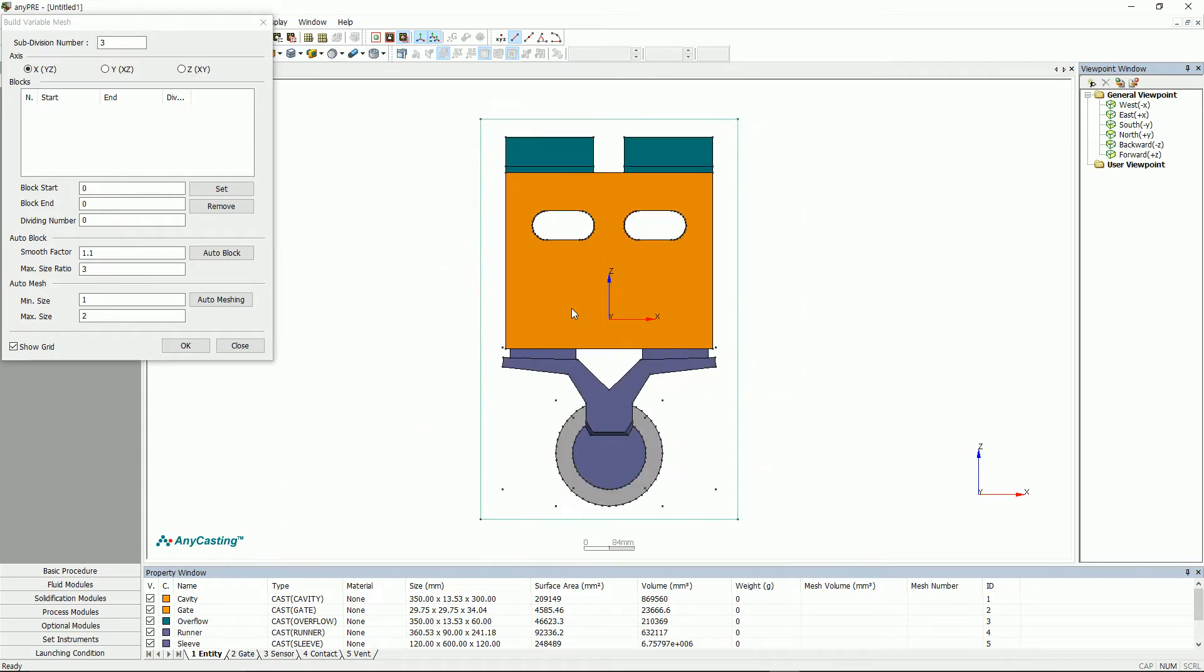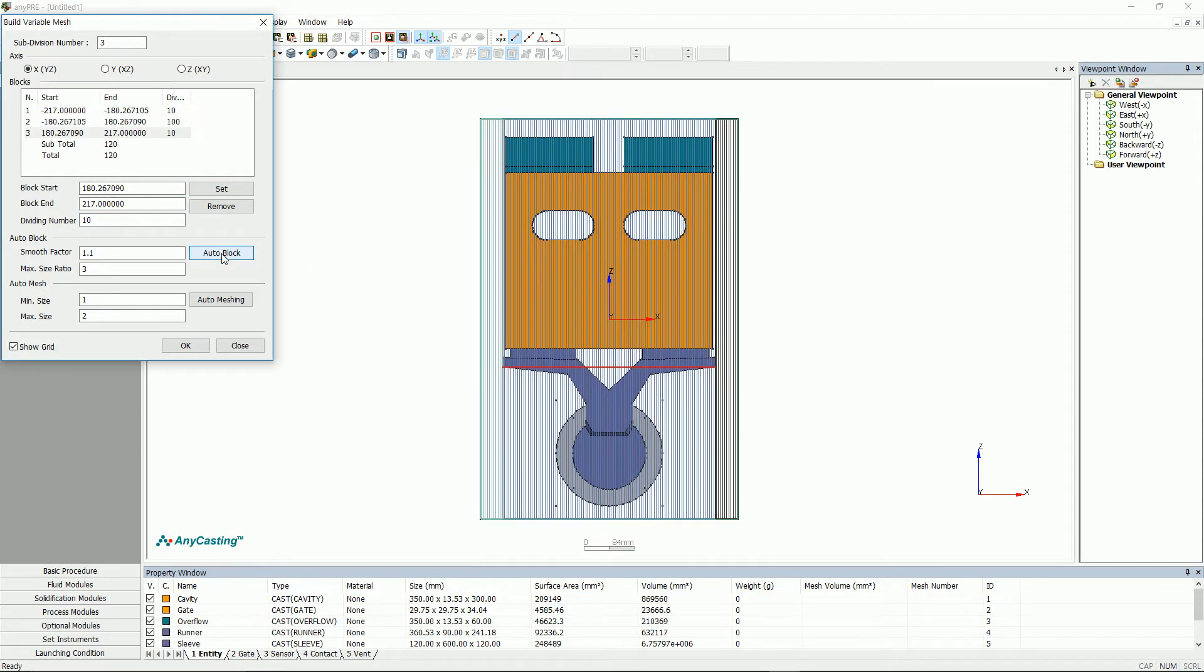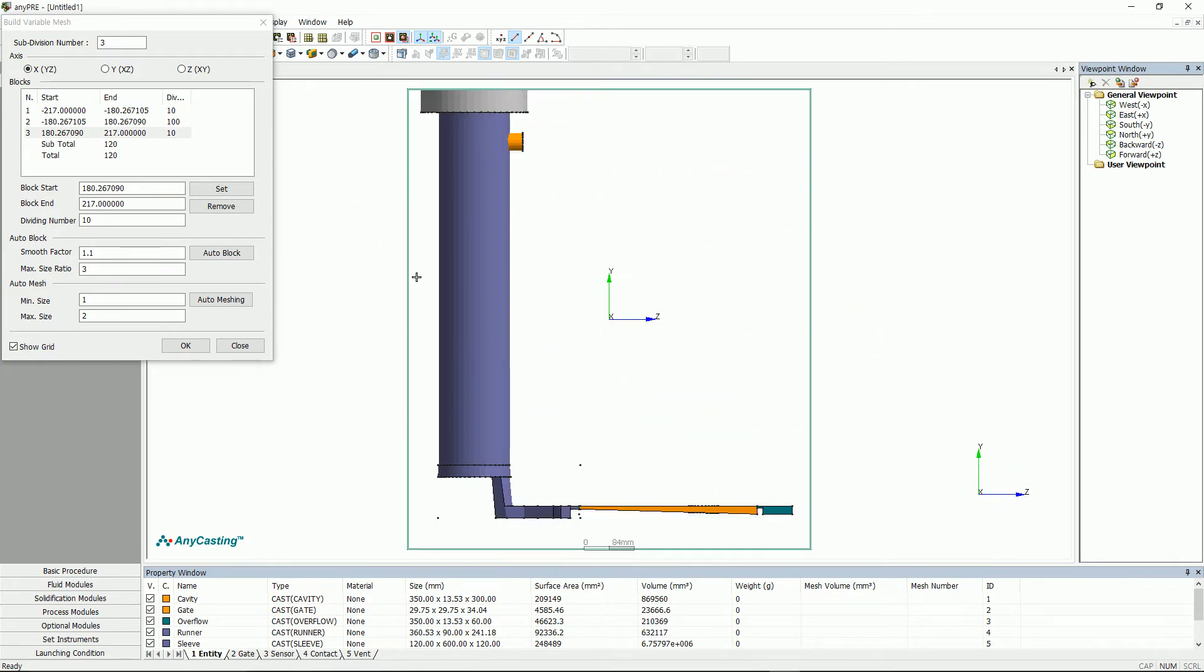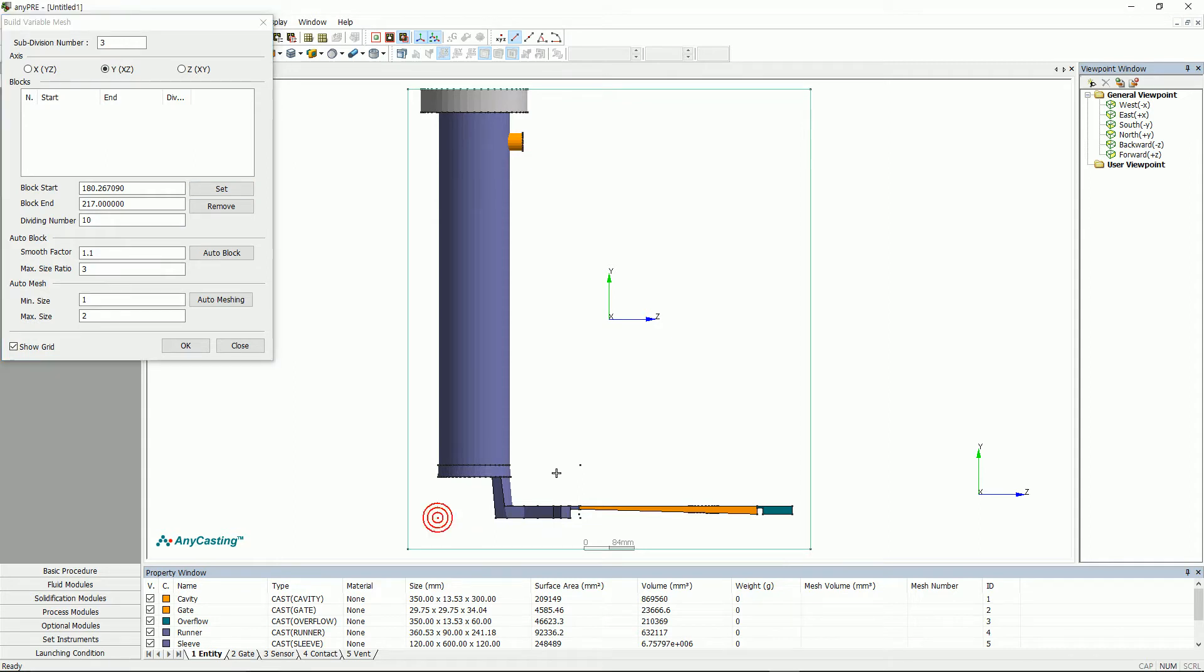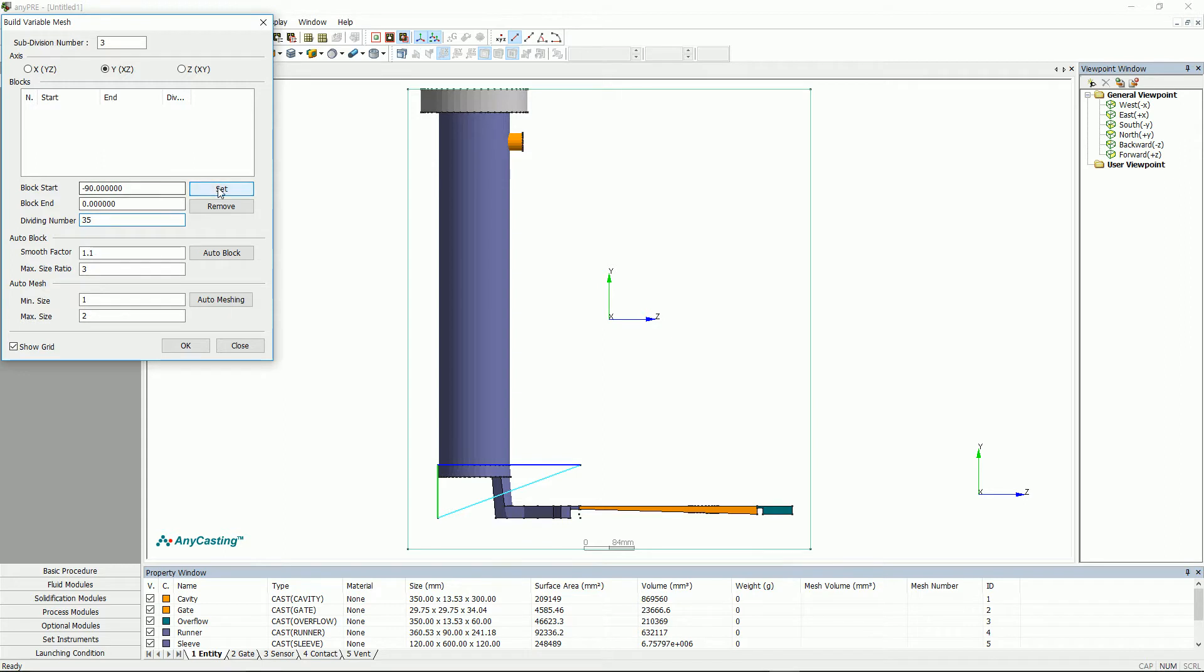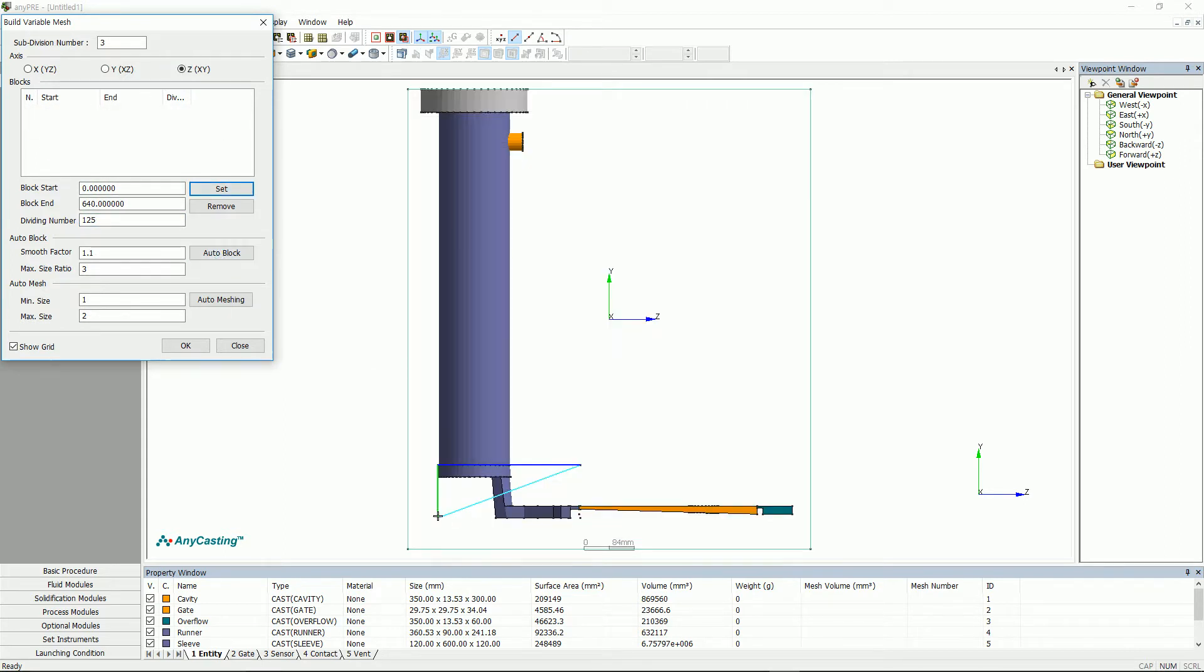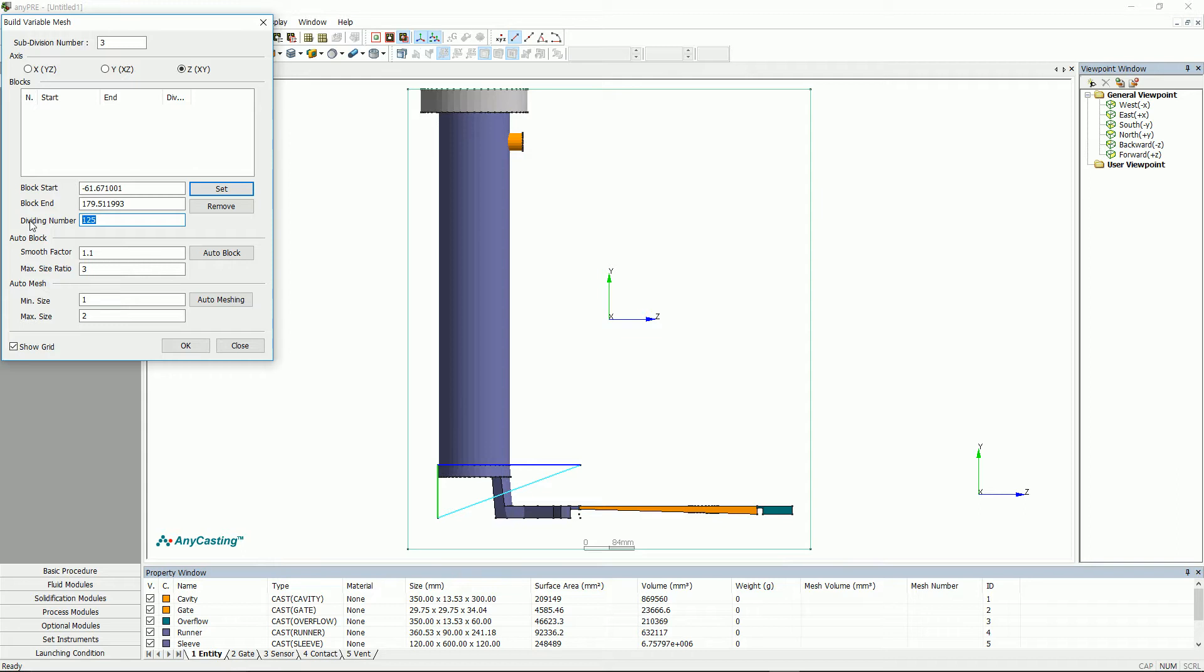Press the space bar to switch the mode to selection mode. Then select start and end. After entering dividing number, set the remaining part as auto block. Mesh will be generated in the orthogonal direction of the selected axis. Set the rest of the Y and Z axis.